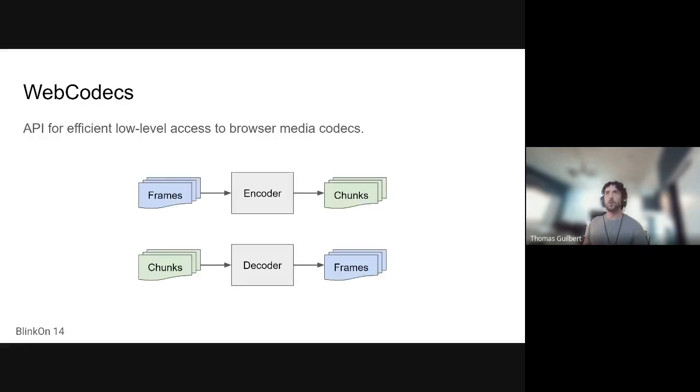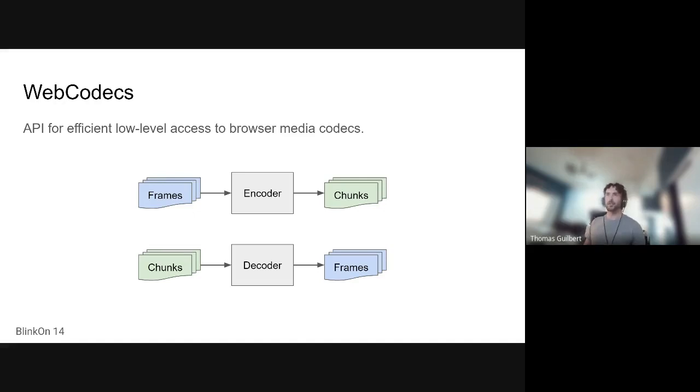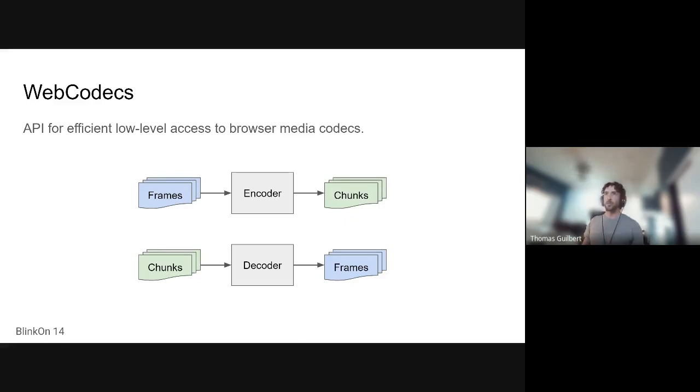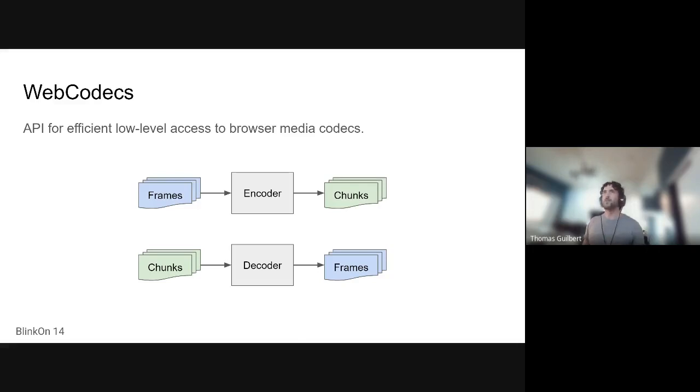So what is WebCodecs? It is an API for efficient, low-level access to browser media codecs. The key takeaway here is that the codecs are already shipped, either via the browser or the platform that you're on, and we're just exposing them through this API. And also that this API allows developers access to raw media, which isn't something that is currently necessarily easy to do on the web right now.